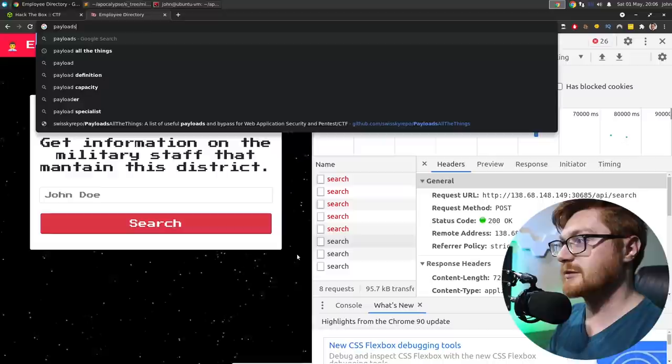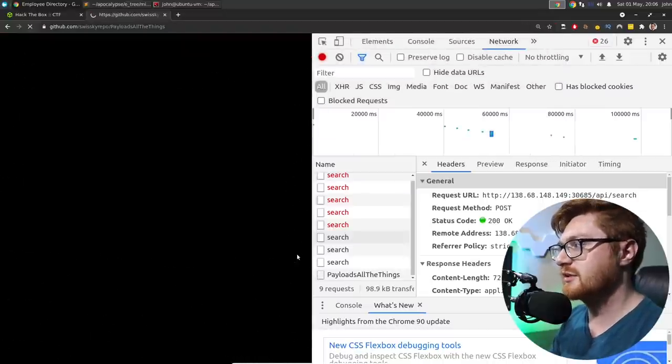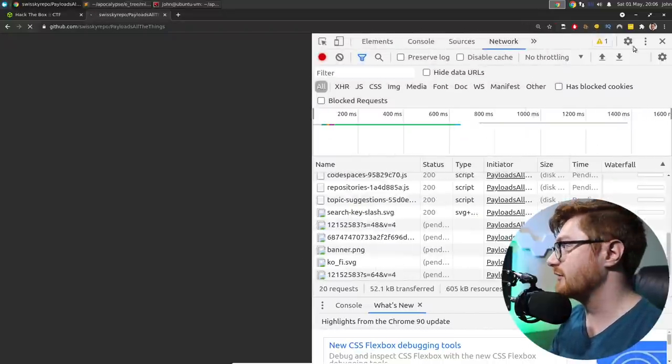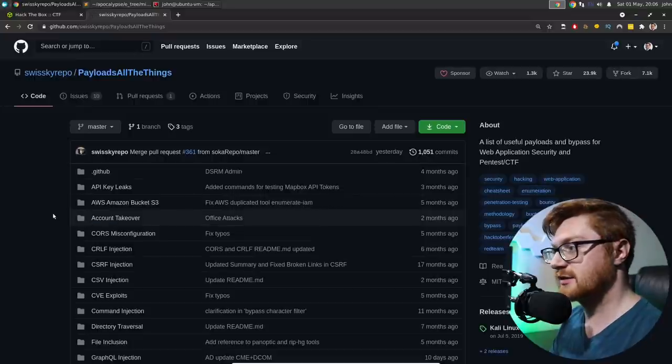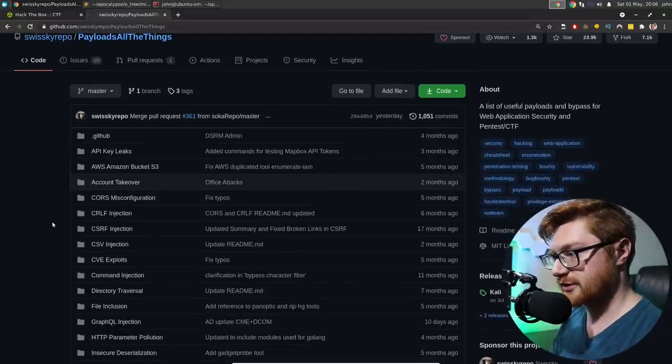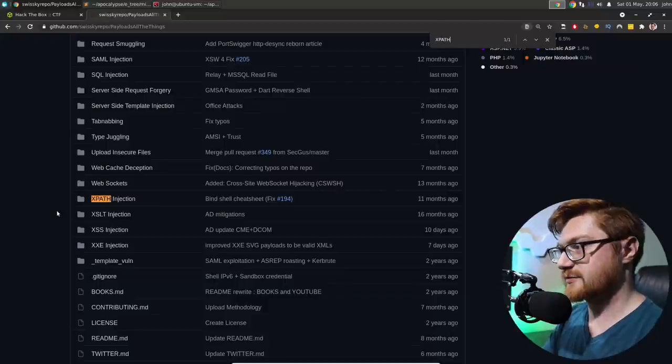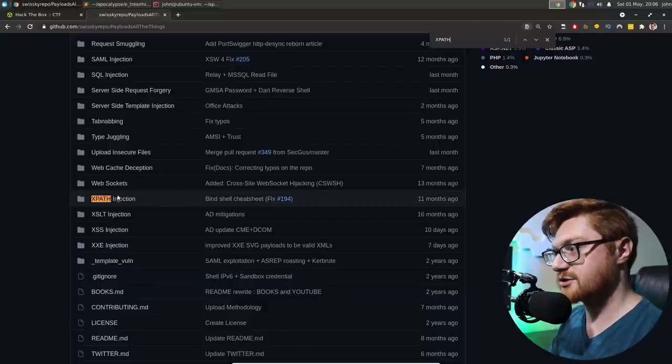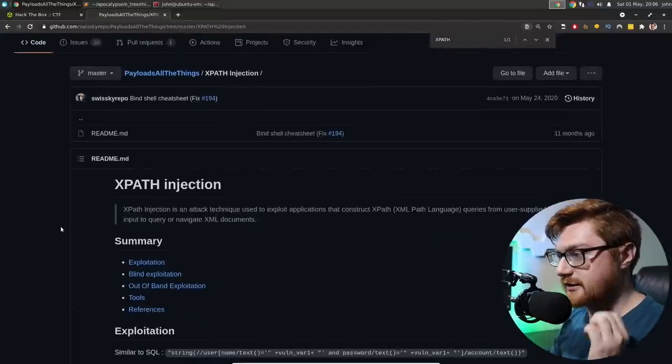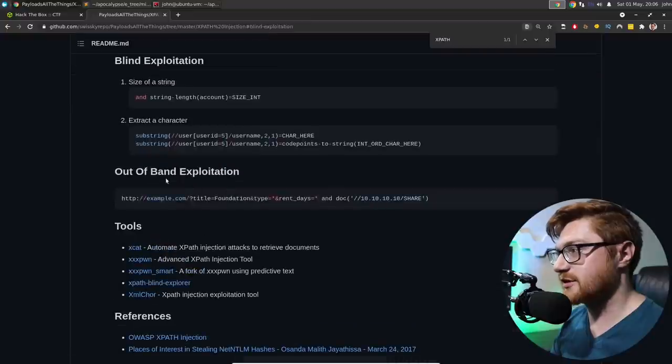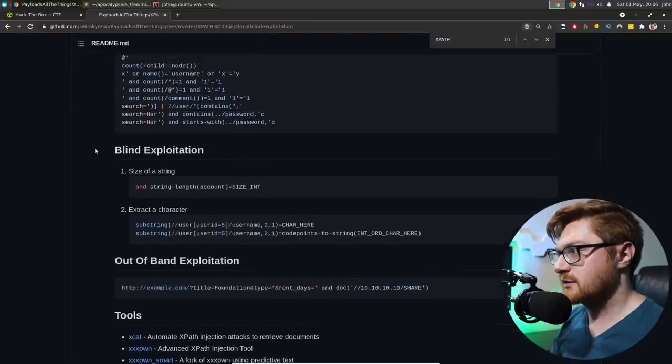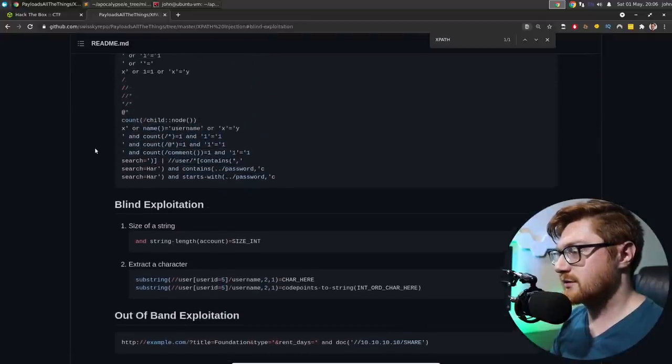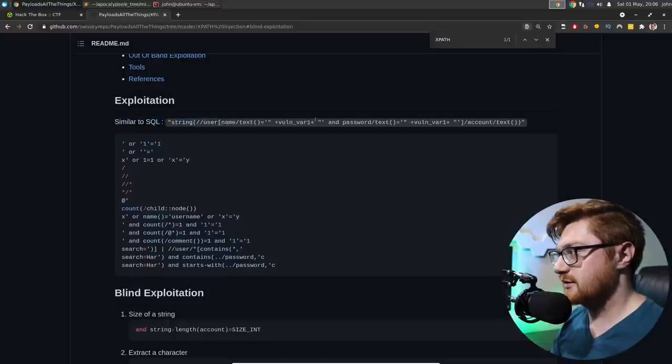If we can't get any data, all we get is the error message true or false. It exists or it doesn't exist. Then, I guess we have some blind XPath injection. Can I do, like, a payloads all the things? Do they have anything for XPath? XPath, check out their GitHub. XPath injection. Yeah, yeah, yeah. Blind exploitation. That sounds good.